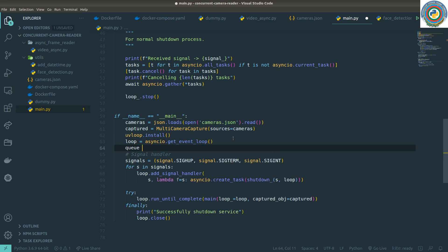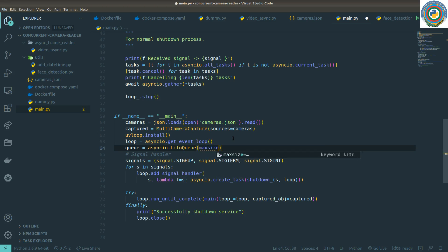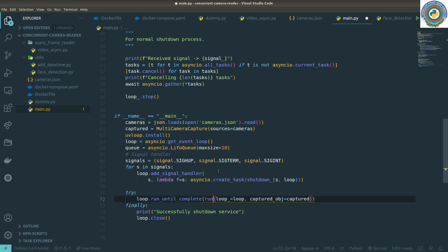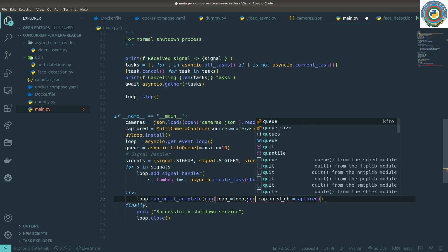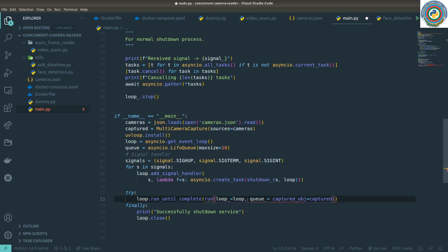We are starting from the beginning with asyncio.Queue — a last-in first-out queue with a max size of 10 for example. We don't need the main function anymore; we need it to be called run, and it will accept a loop object and a queue object.